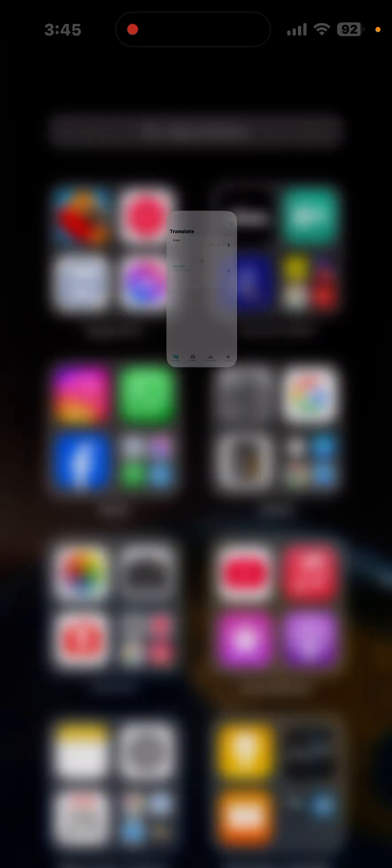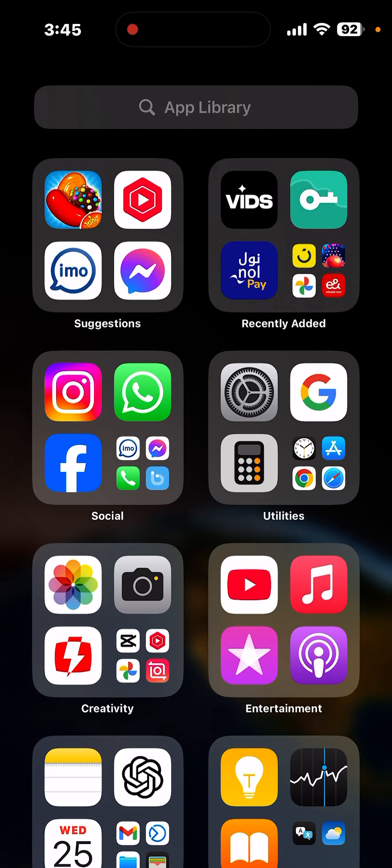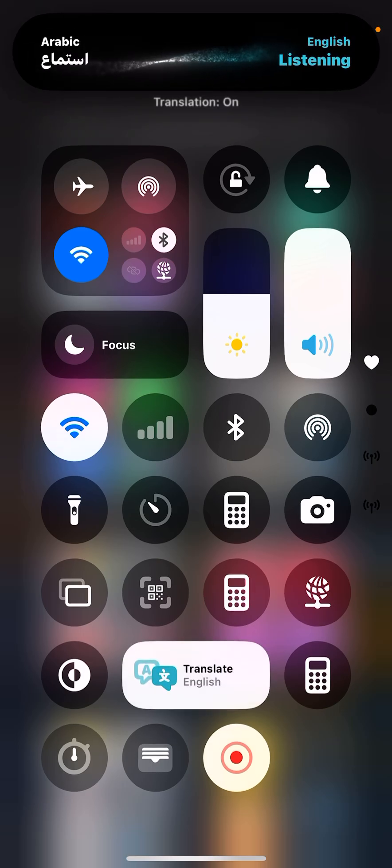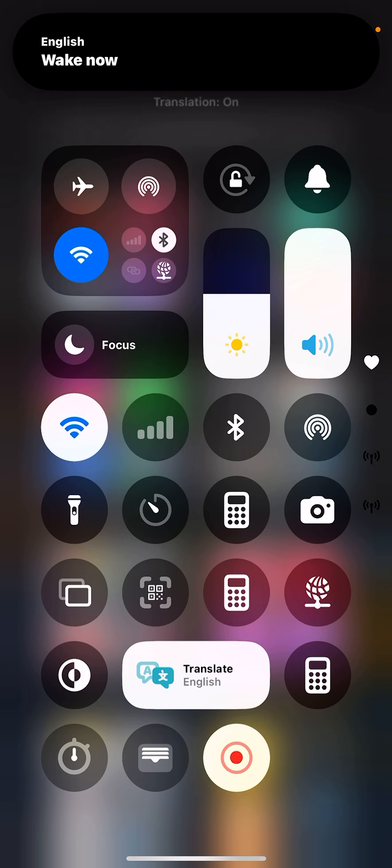And just now, minimize this and just click on this. Now it has been translated to Arabic. Hello, how are you?